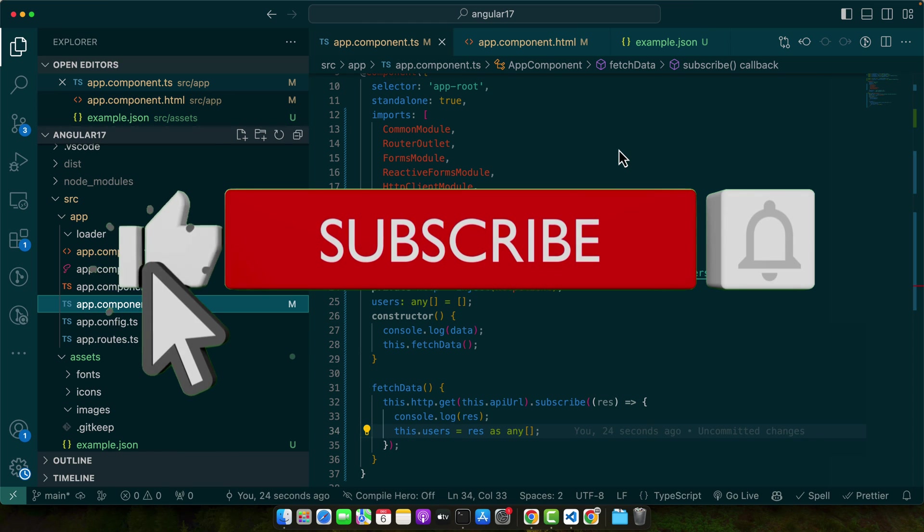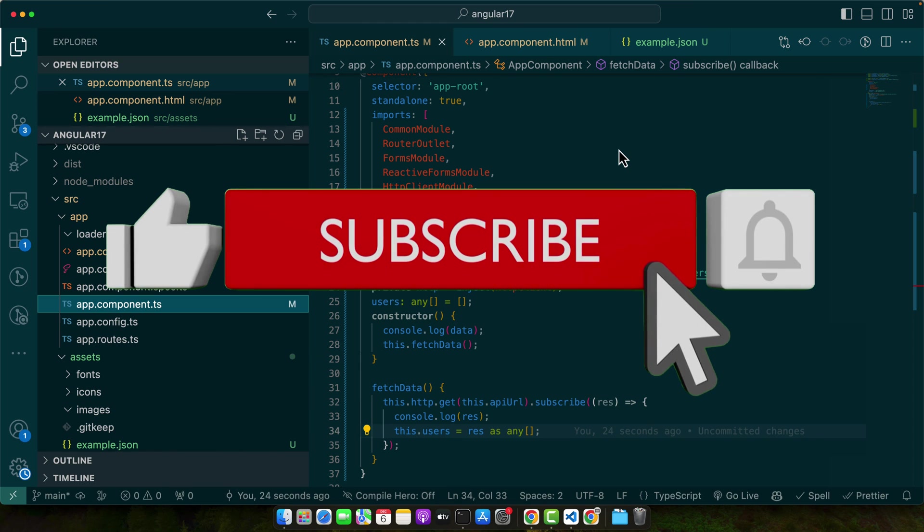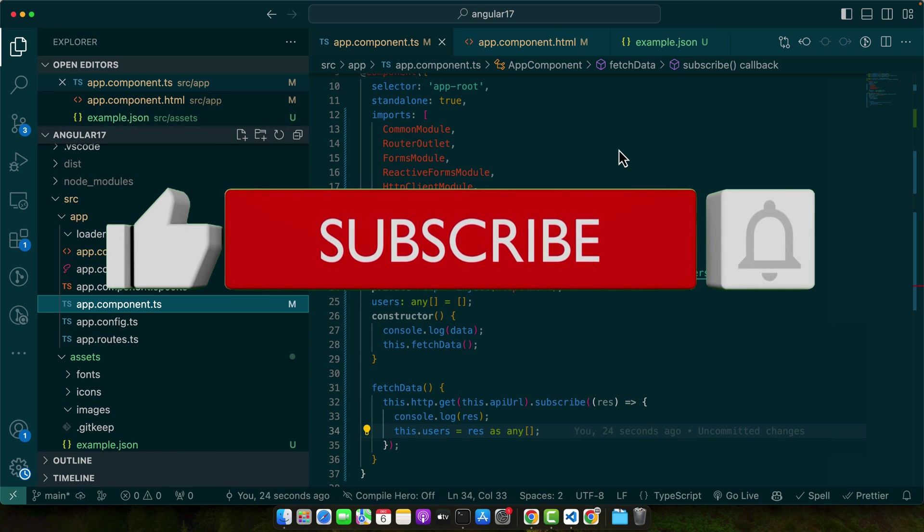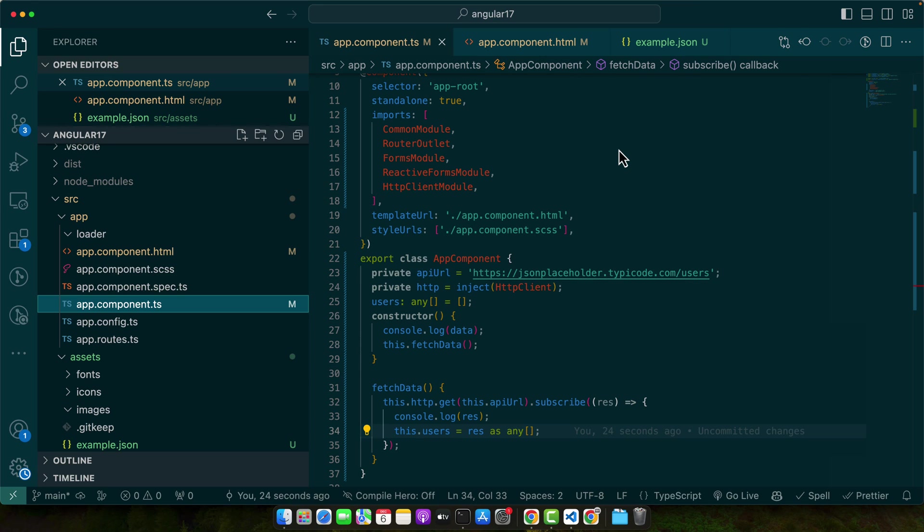If you found this tutorial helpful, then please hit that like button and subscribe to the channel for more content like this. Your support really makes a difference and motivates me to create more tutorials. I would love to see how you apply these techniques in your projects, so feel free to share your progress, ideas, or any questions you have in the comment section below. I will do my best to answer them and provide further guidance.